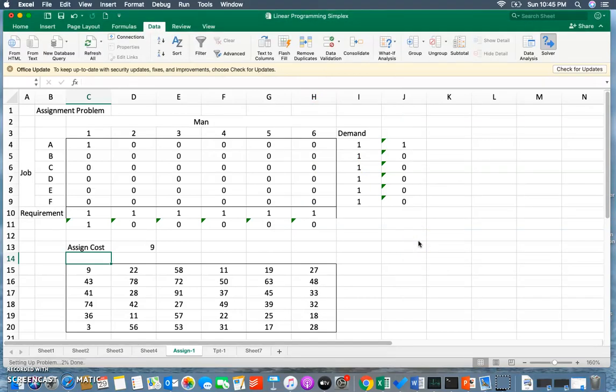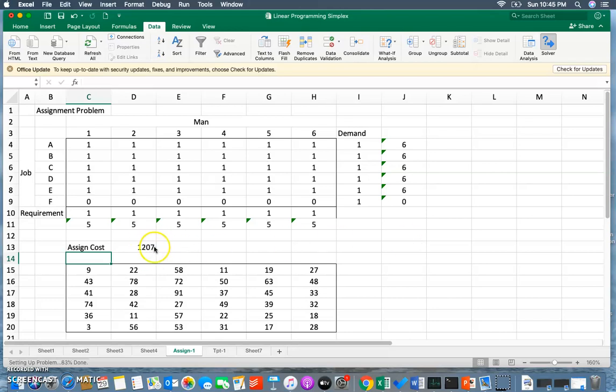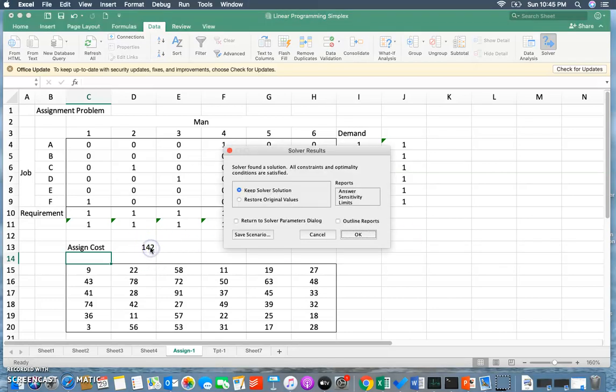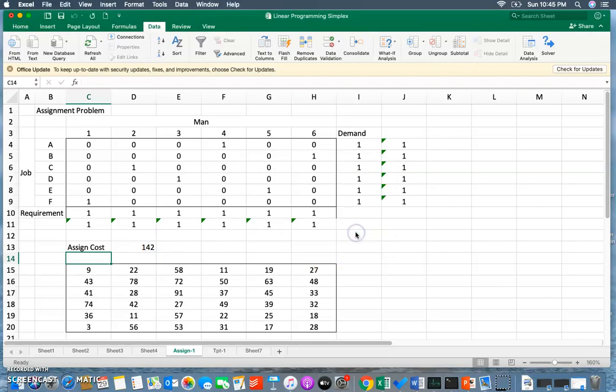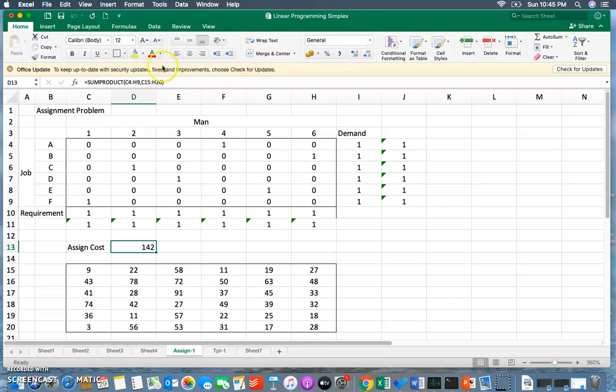And that's it, I got it! That's my total cost of assignment which has been calculated. I'll keep the solver solution. This is my total cost of assignment.